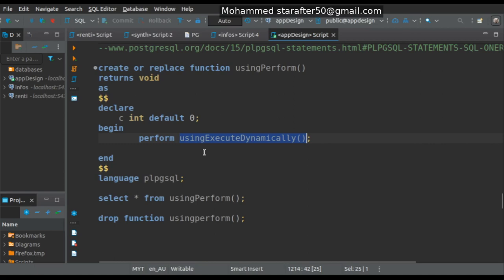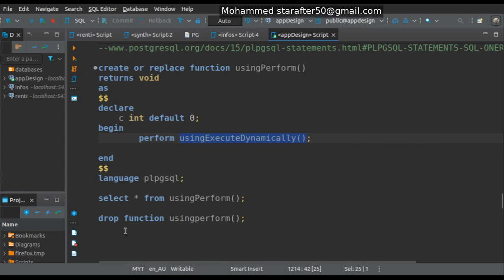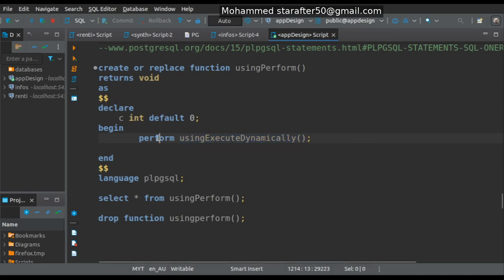I want to run this function dynamically but I don't want to get the result — I will discard it. I'm just checking: is this function working? Is its performance normal? Are there any side effects? That's the use of the PERFORM statement. Let me drop the function and now let's create it.